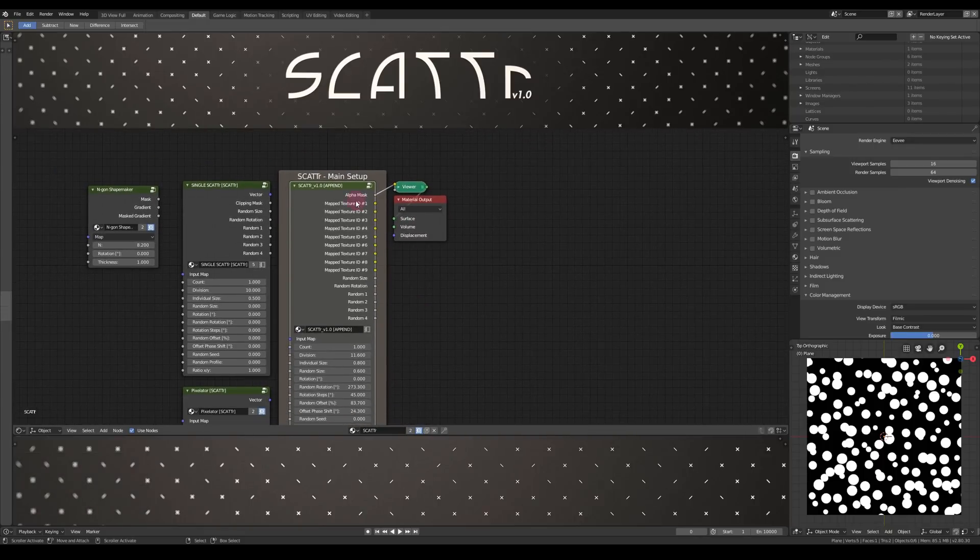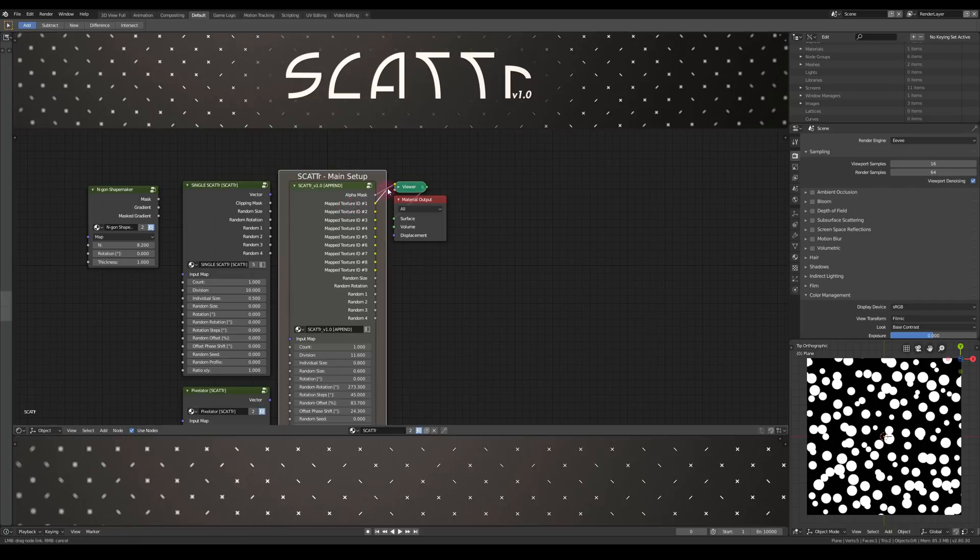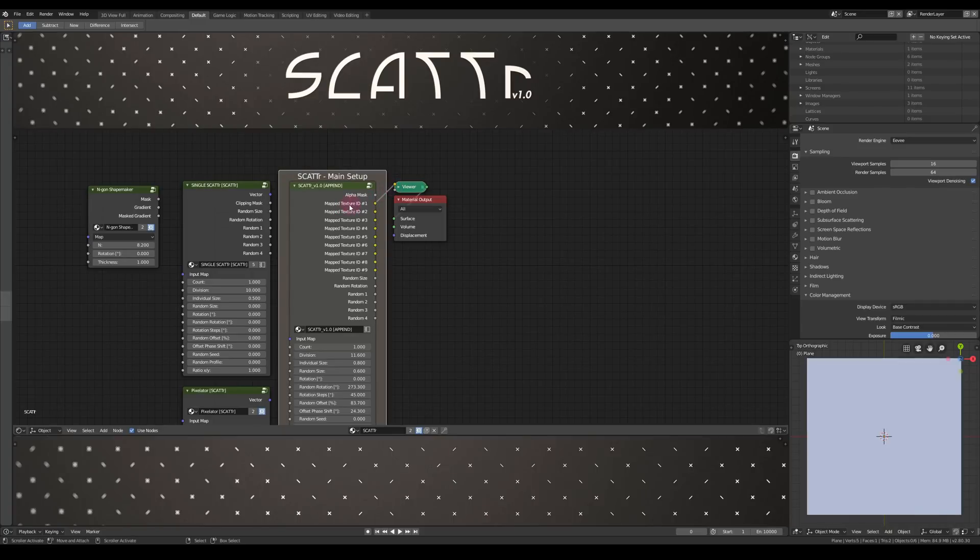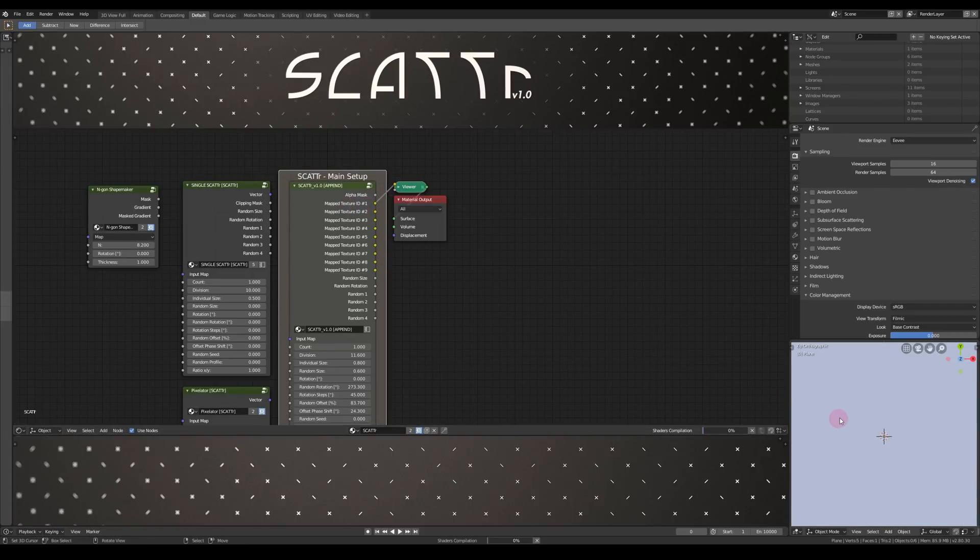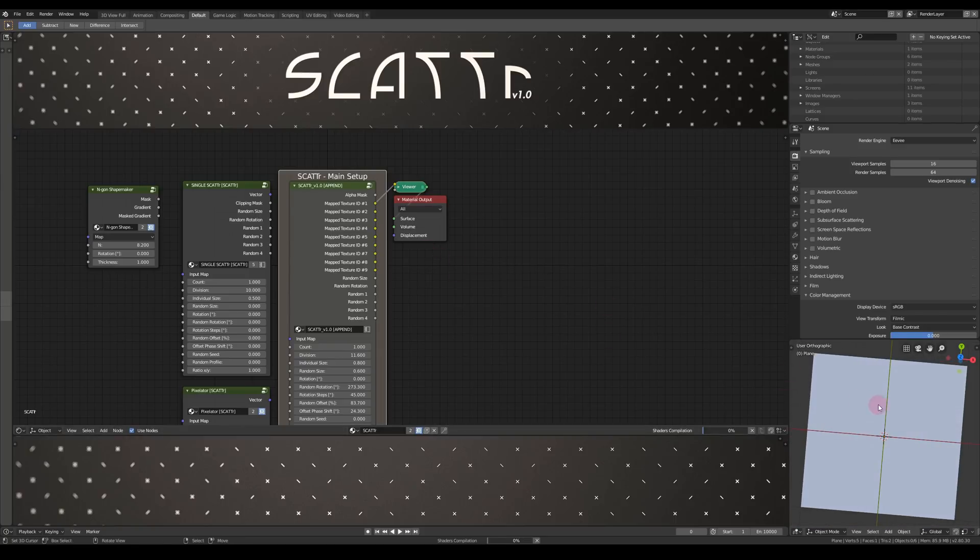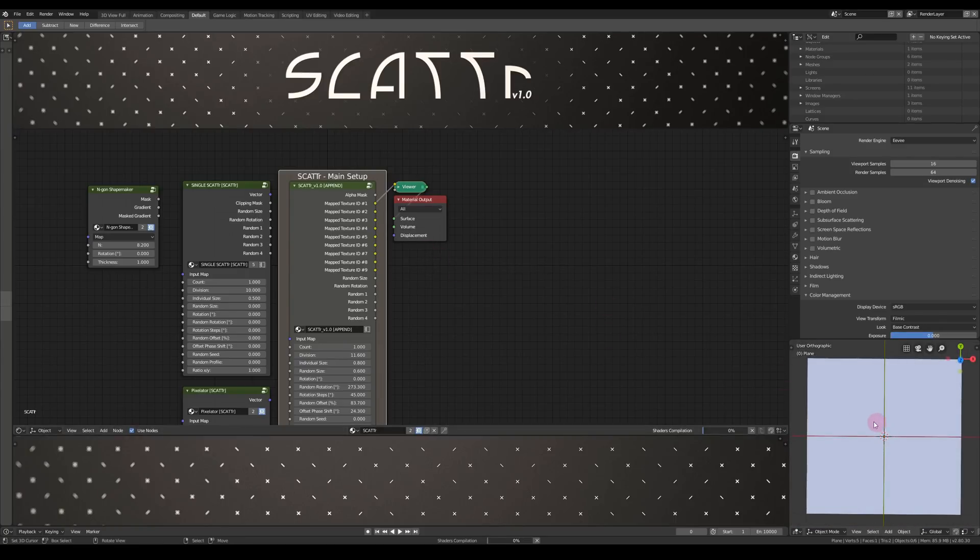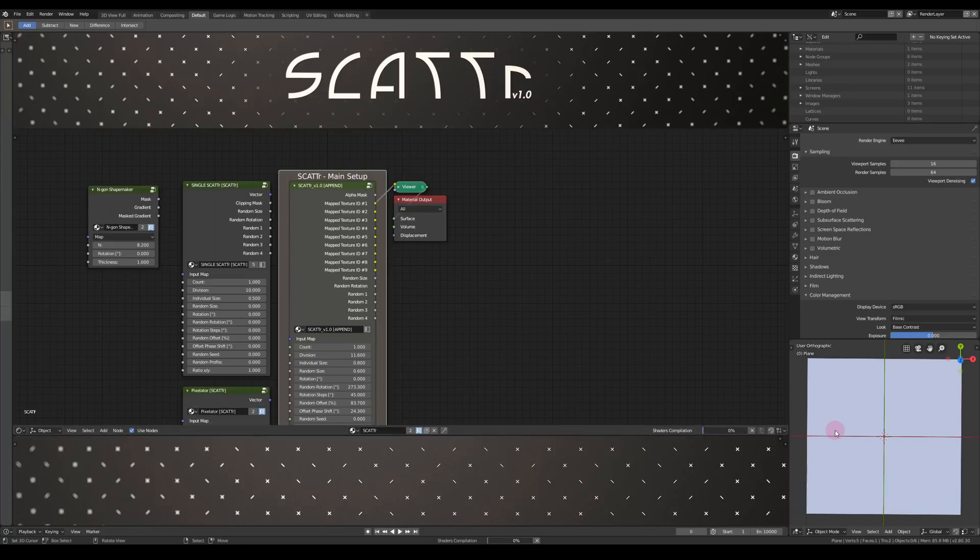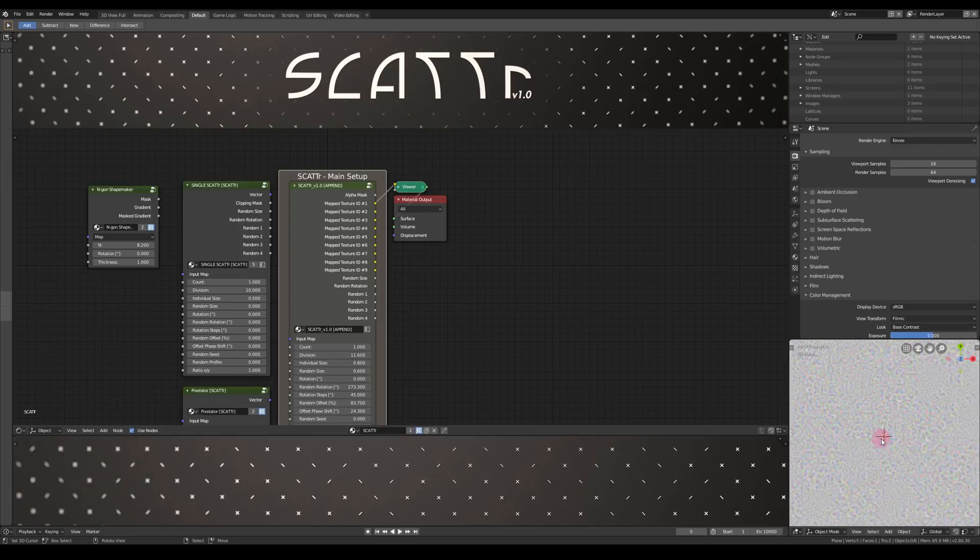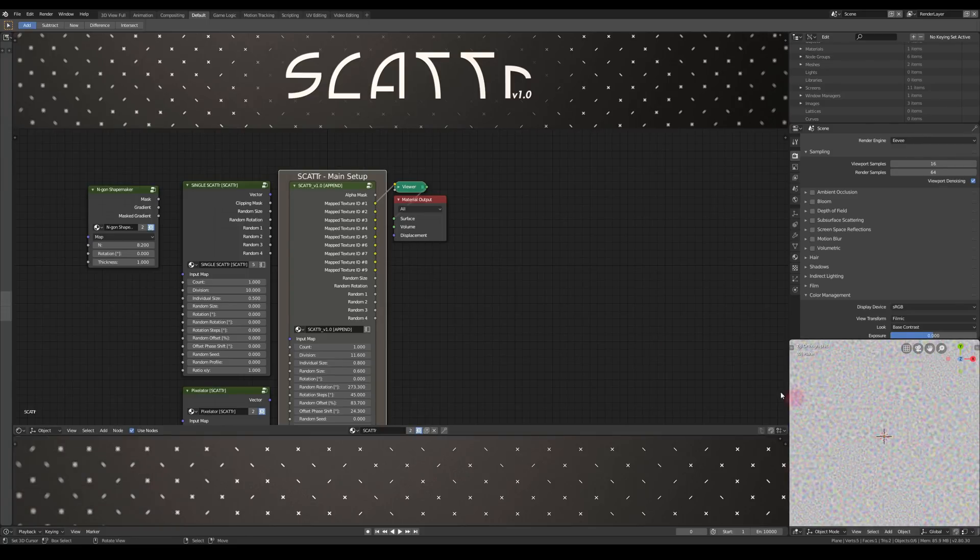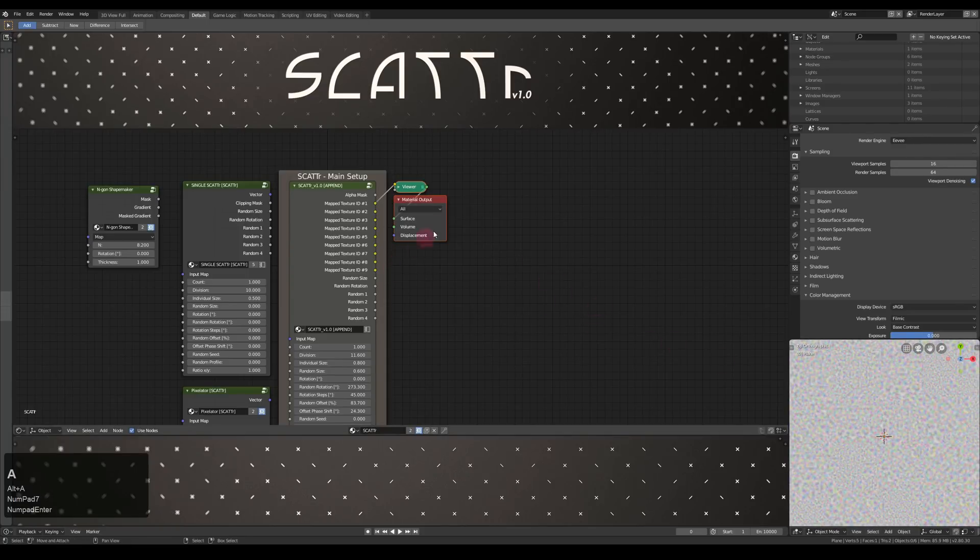Now to the outputs. We've been looking at the alpha mask the whole time, but there's also the different color slots for our textures. Here we can see the noise texture that we set up earlier. Well, it takes a while sometimes. Okay, we don't see much, but that's because we have to combine it with the alpha channel still.